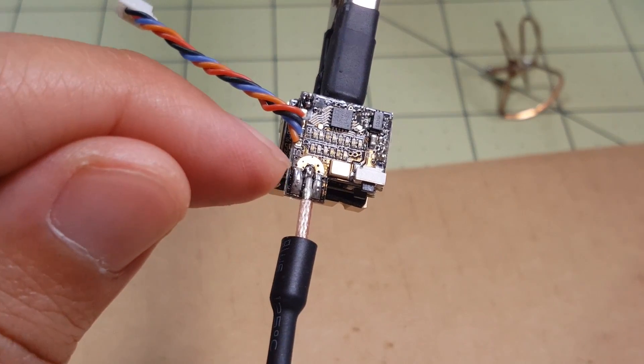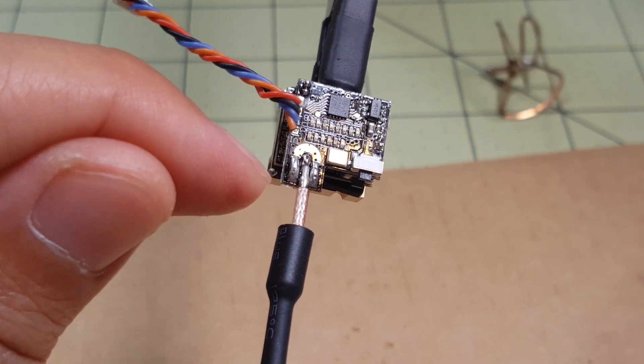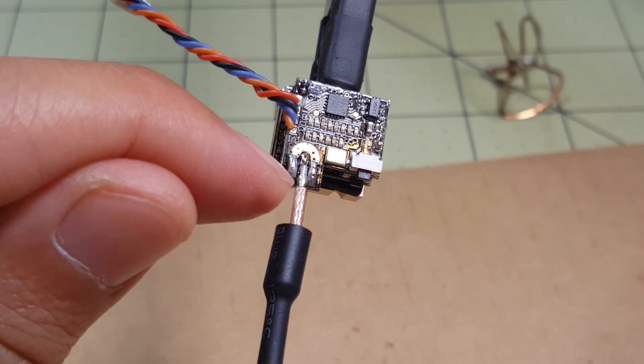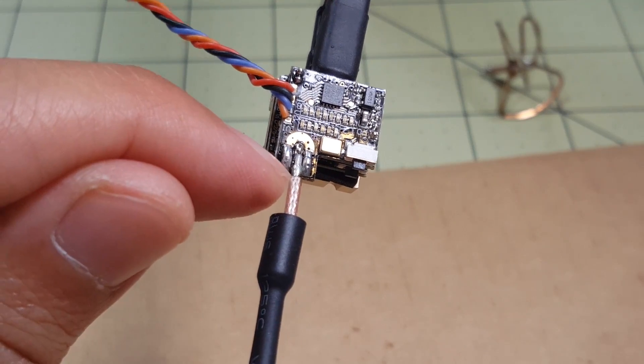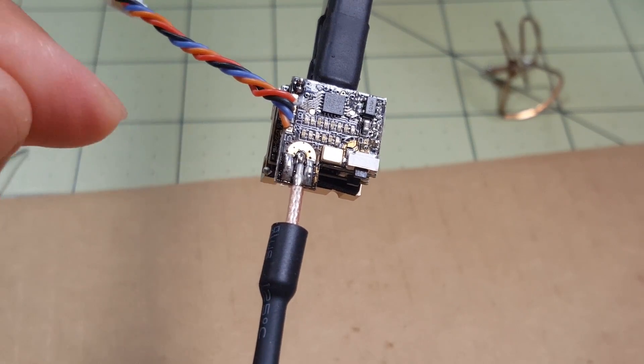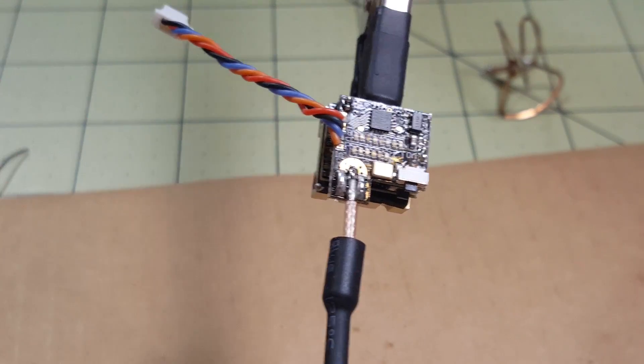Okay, so I've soldered the signal on and now I just got to bridge the ground part there to the ground on the board.